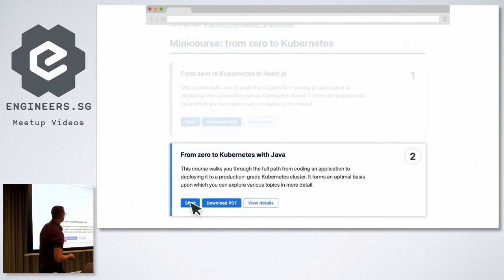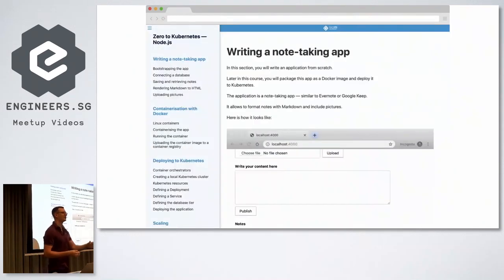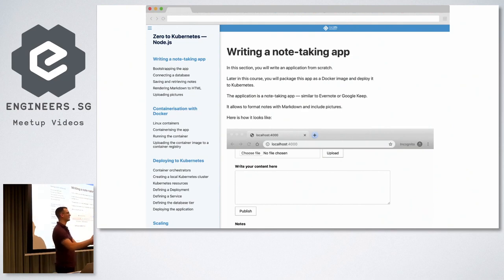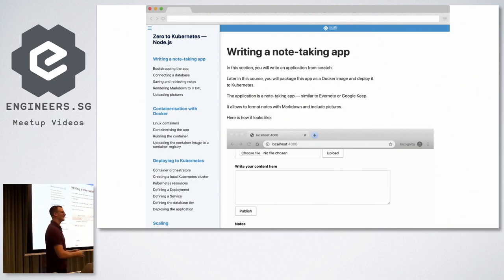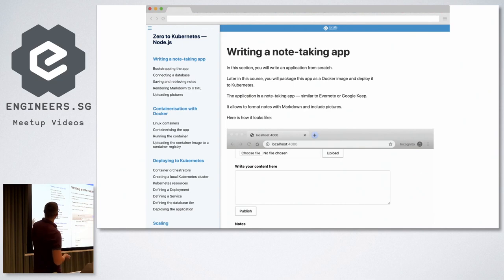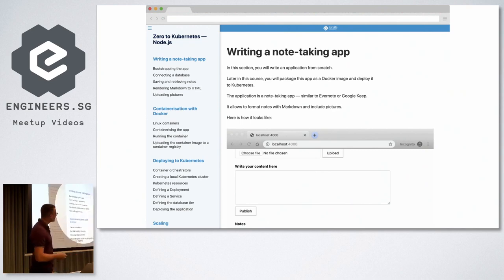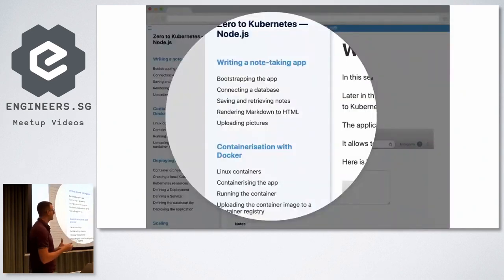How many of you are doing the Java version? I can see a couple of hands — last time we didn't have anyone. If you're in Node.js, click on the Node.js version; otherwise click on the Java version. The first part describes how to write this application.